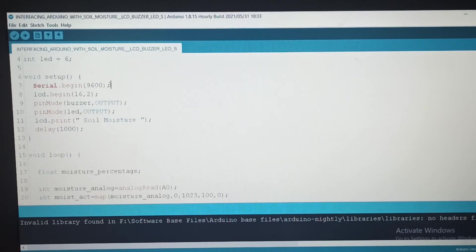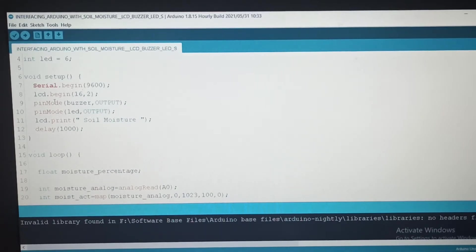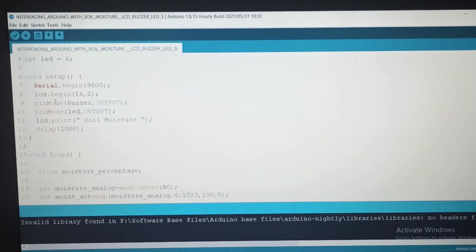Here the serial monitor was initialized with baud rate 9600. LCD, as we are using 16x2 LCD display. We initialized with 16x2, and pin modes initialized with pin modes. Buzzer and LED are output pins — pins 5, 6, and 7 — output pins are defined with lcd.print.